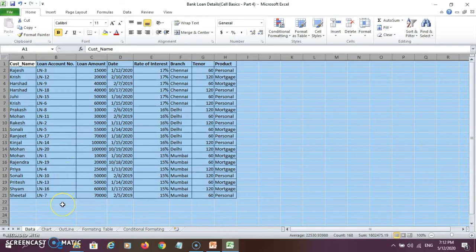So this is about cell selection and cell navigation in Excel.